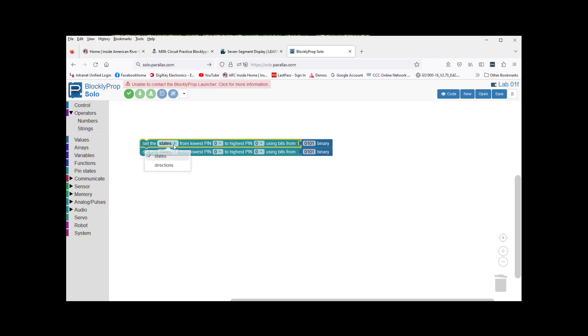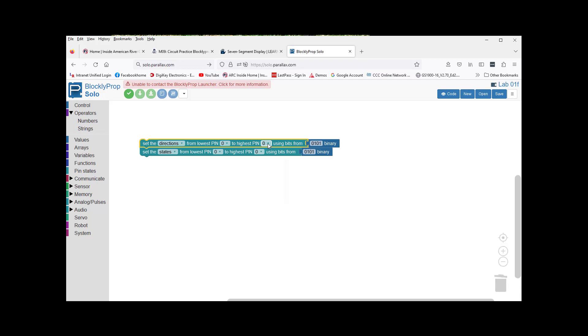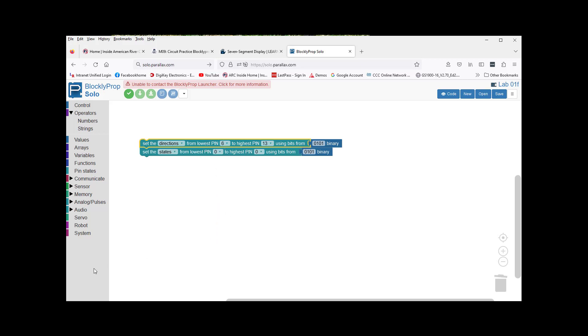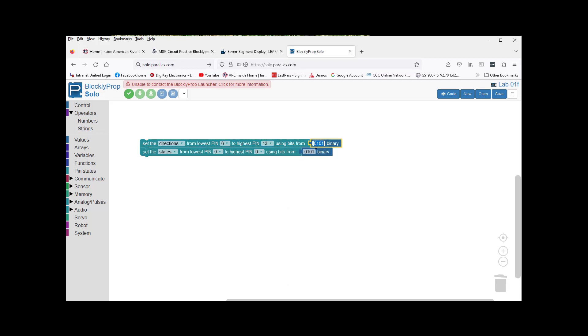We're going to set the directions and bottom states to the highest pin, 13. This will go from 6. It's opposite of what they have in the manual, but that's okay. We're going from the highest pin 13 to the lowest pin 6 using bits.